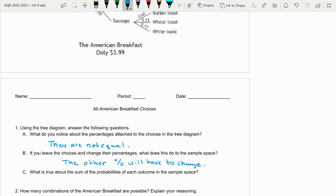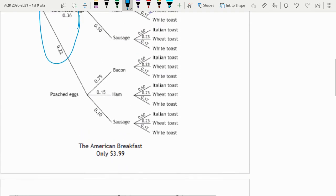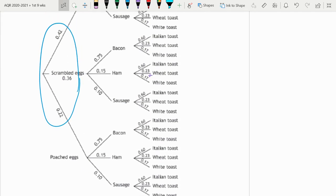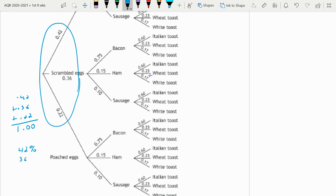What is true about the sum of the probabilities of each outcome in sample space? Well, let's see. I'm kind of answering B - they kind of go together. If we look at our sample space of eggs, what do we know about them? If we take the 0.42 plus 0.36 plus the 0.22, what we're going to notice is they add up to 1. Or if you look at them as percentages, I'm going to move the decimal to the right two decimal places, add those up, you get 100%.